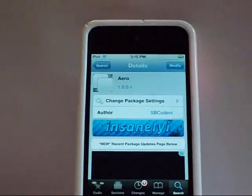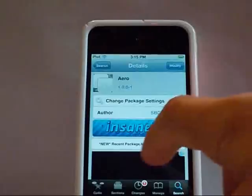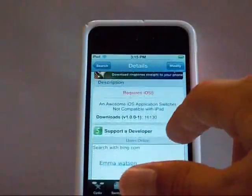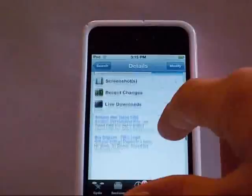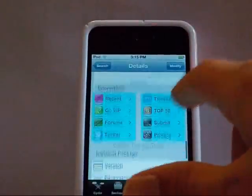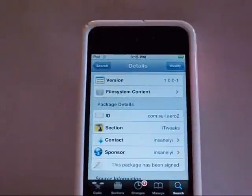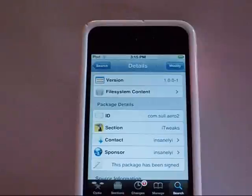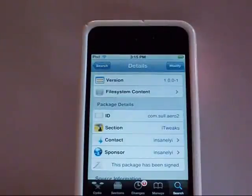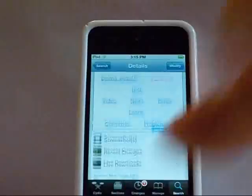First off, you will be getting this from the Insanelyi repo right here. I will have the link in the description, but you will be getting it from Insanelyi. That's the source you will be getting it from and the link will be in the description, and you should all know how to add that.